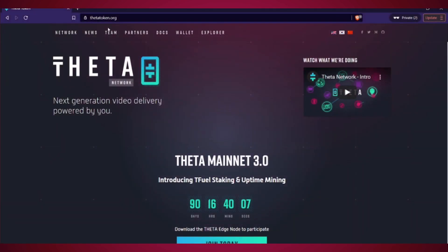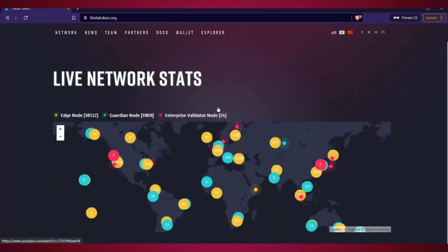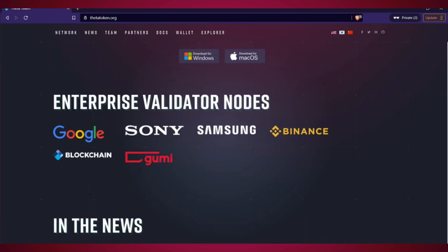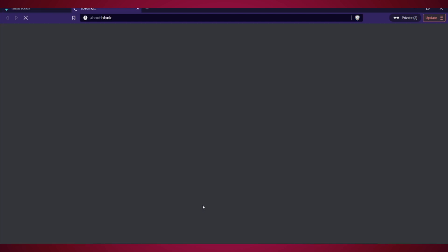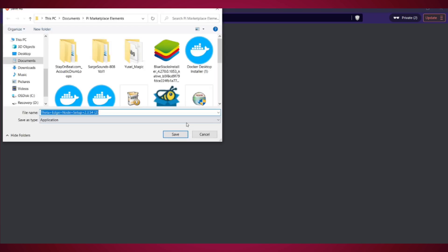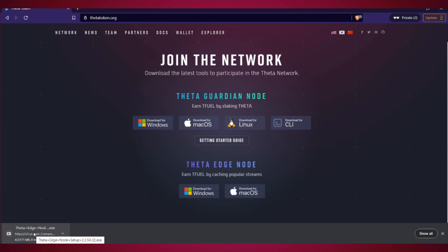So the first thing you want to do is go to Thetatoken.org. You can scroll down and right here you'll see the Theta Edge node. Just click what you want to download for each one. Since I'm on Windows, I'm going to download to Windows. And it's 171 megabytes, so it'll take some time to download.